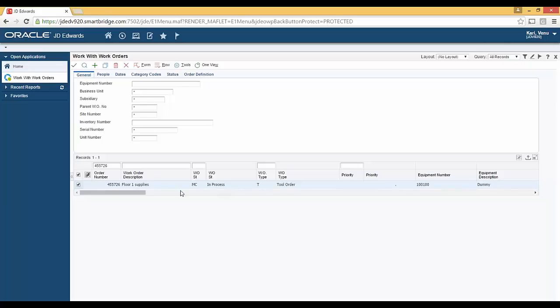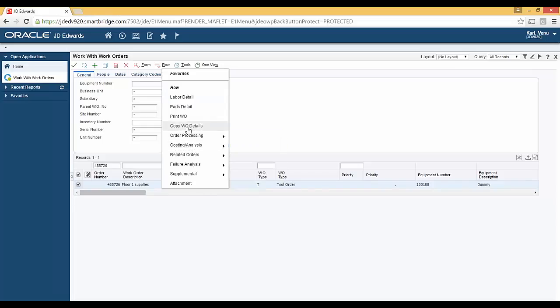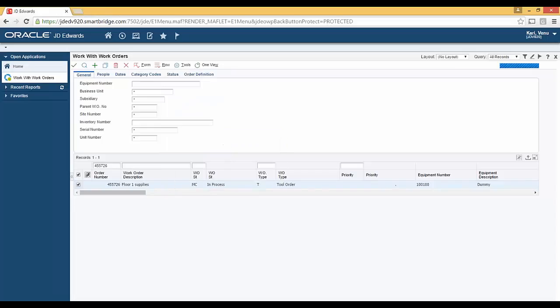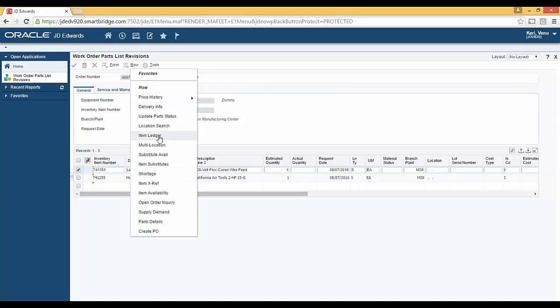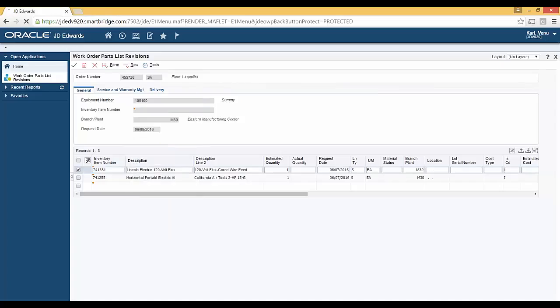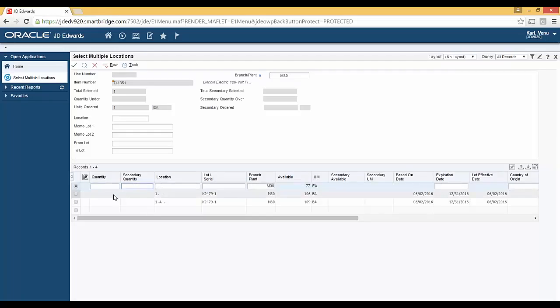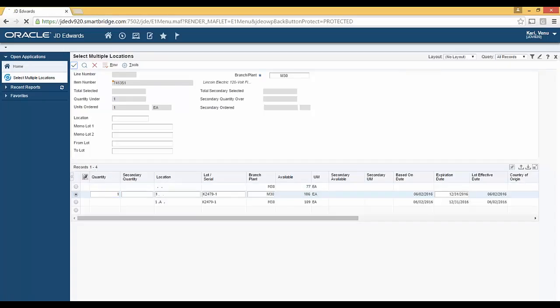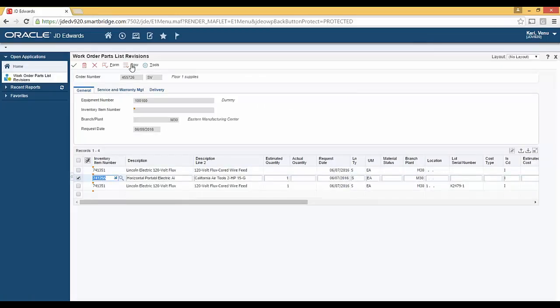Now, I am ready to start fulfilling the items. To do that, from the row exit, I go to parts detail and look at the items that have been requested. And then for each item, I assign a location to fulfill the request.